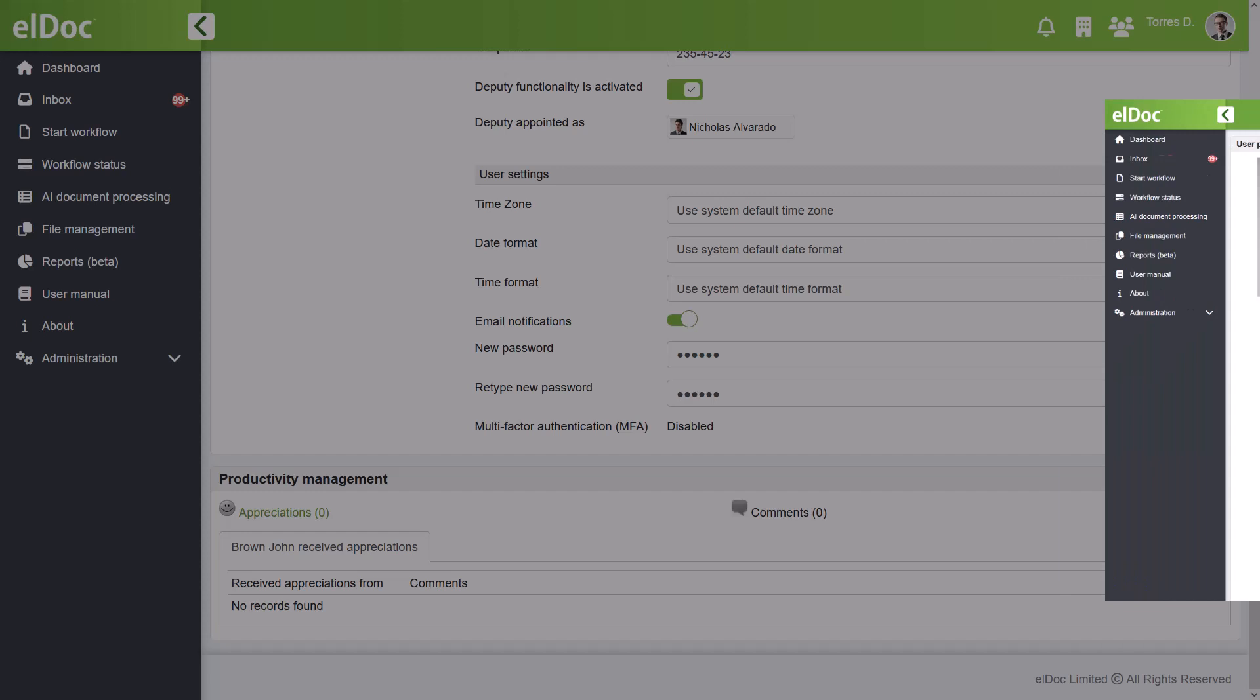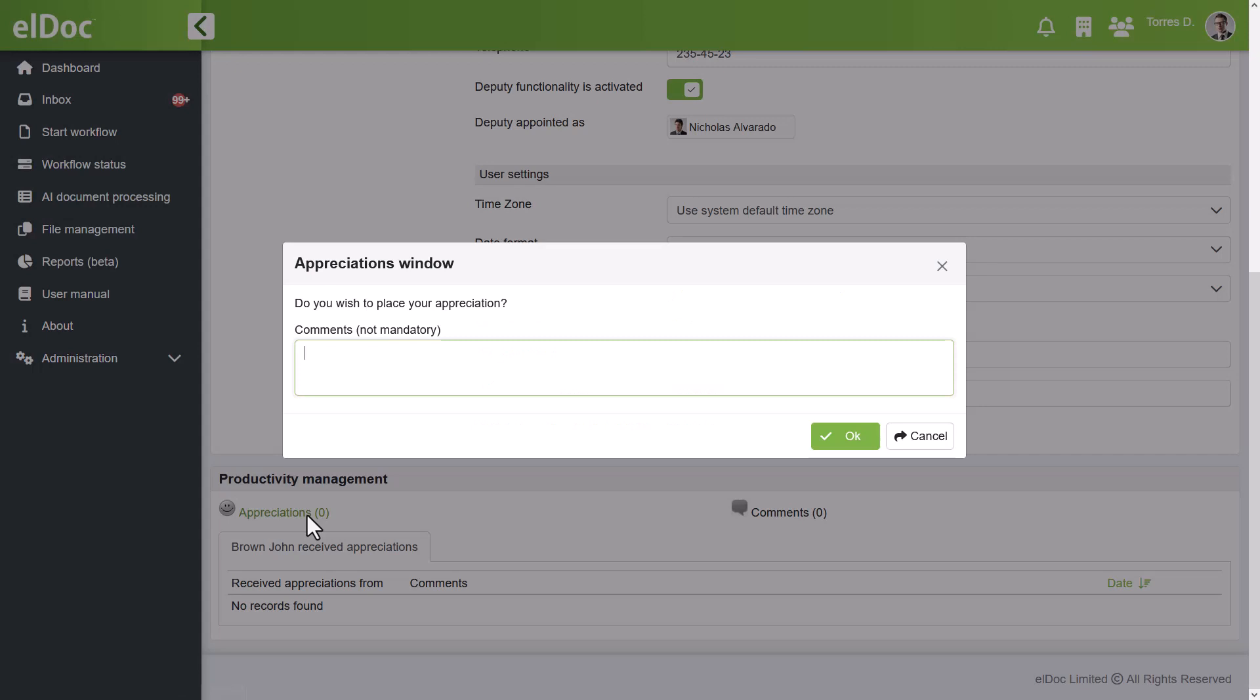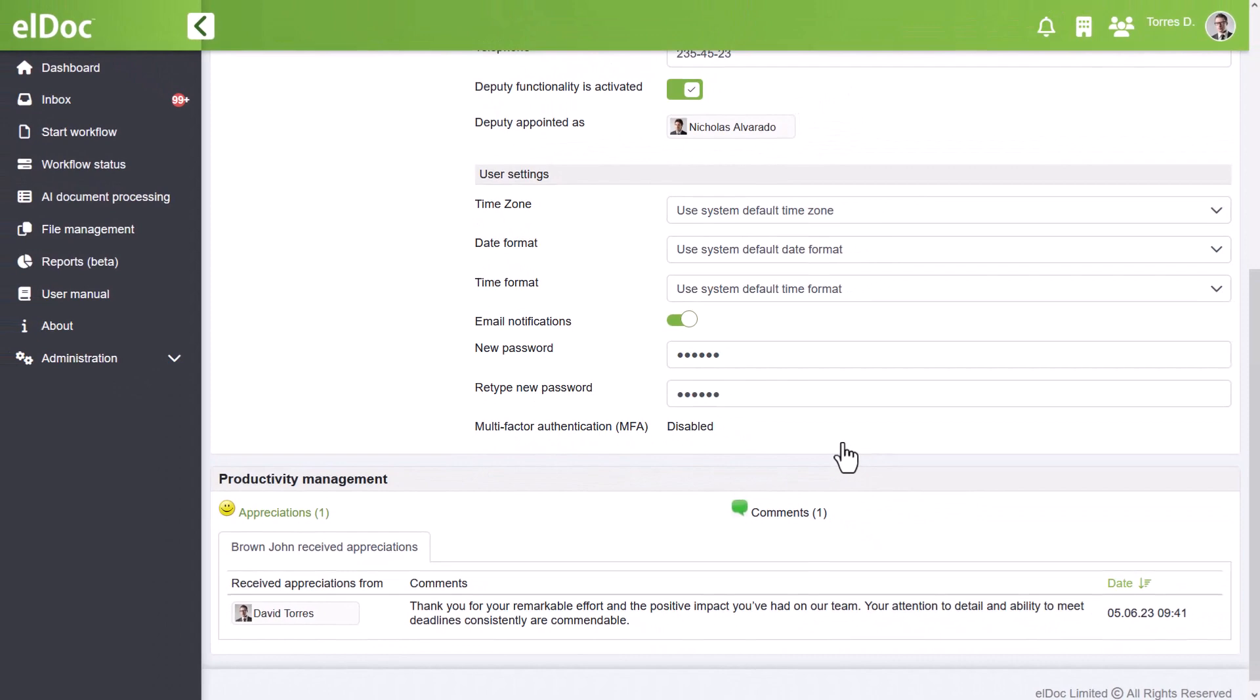Last but certainly not least, elDoc incorporates social business elements into user profiles. This means that users can receive appreciations and recognition from their colleagues, fostering a culture of engagement and collaboration within your organization.